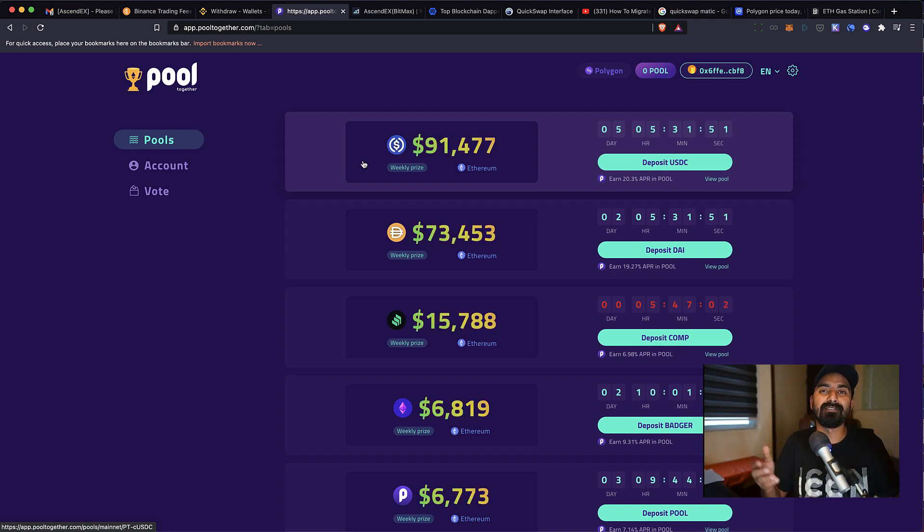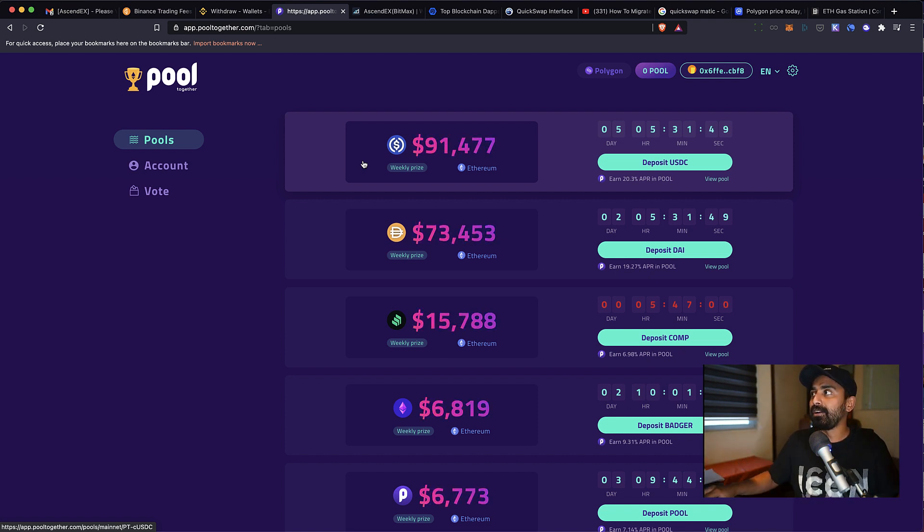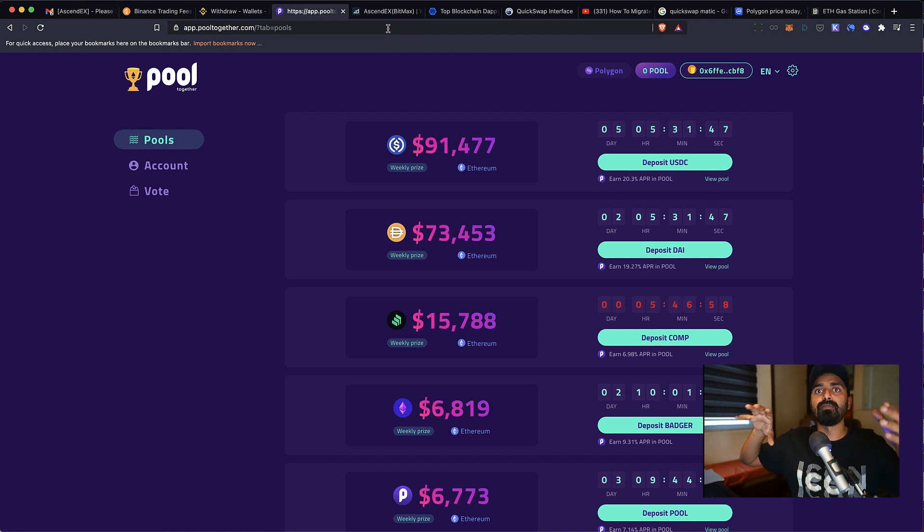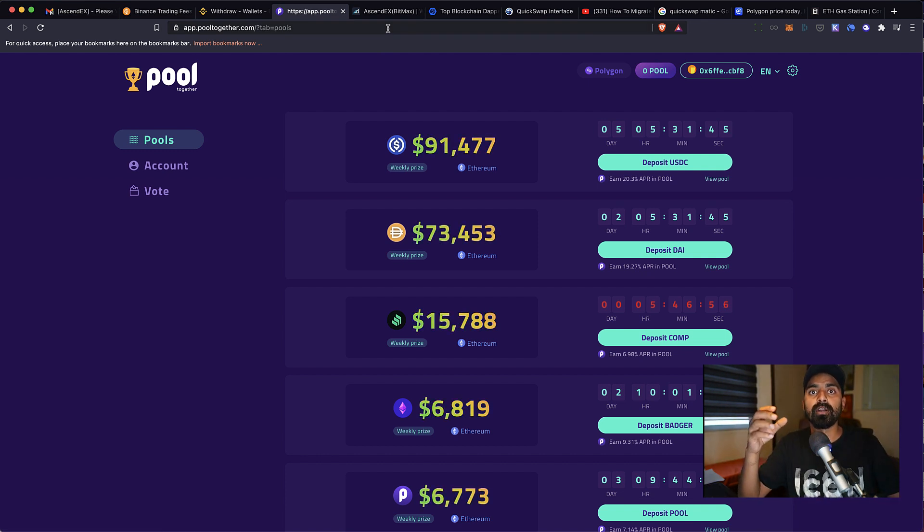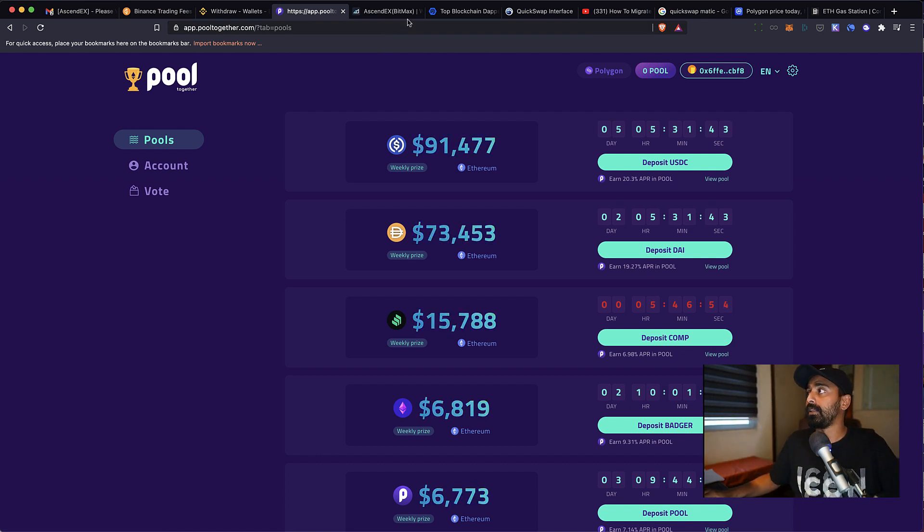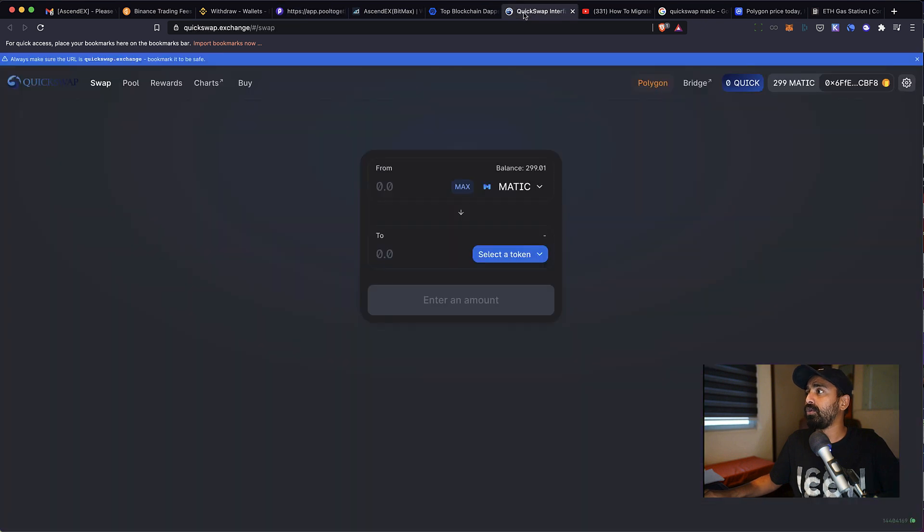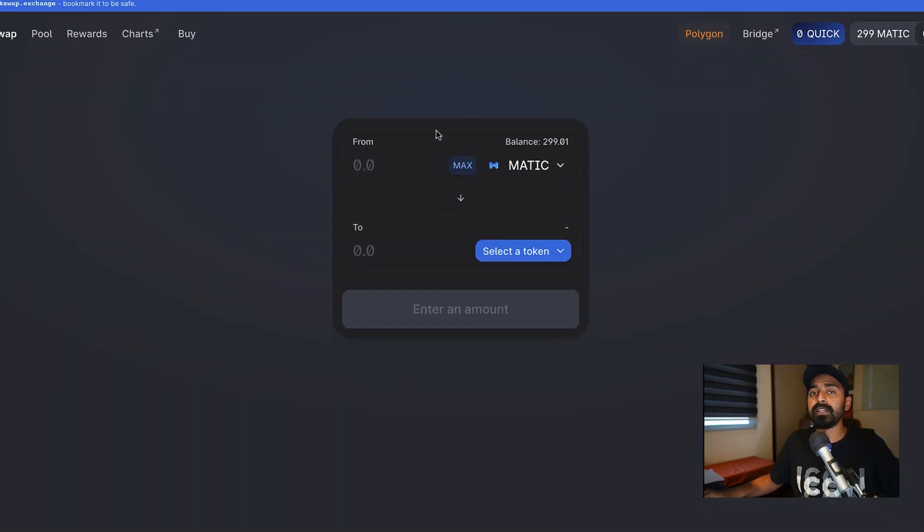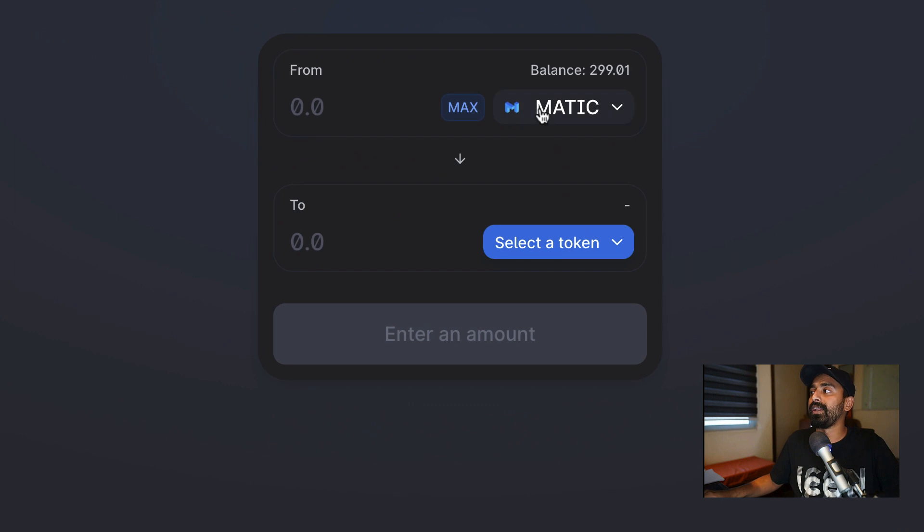And what you can do is, if you want to transfer multiple coins, you can transfer MATIC and then go to QuickSwap exchange, which is a DEX for MATIC network, and you can exchange your MATIC for any coin of your choice.